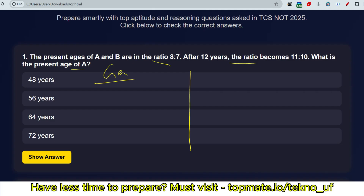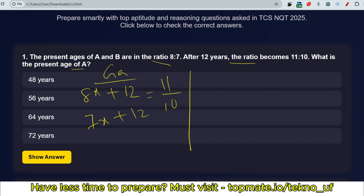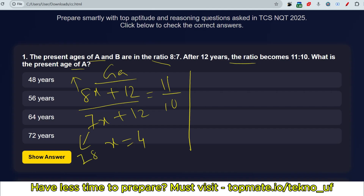There are multiple approaches — a generic one and a shortcut. The generic solution: assume A's age as 8x and B's age as 7x. After 12 years their ages become 8x+12 and 7x+12, equal to ratio 11:10 as given. Solve for x — you will get x = 4. Multiply by 8 to get A's age: 32. Multiply by 7 to get B's age: 28.